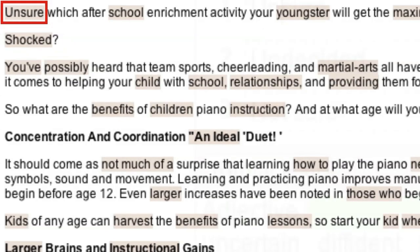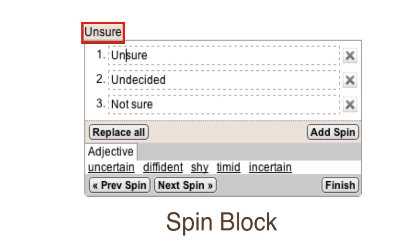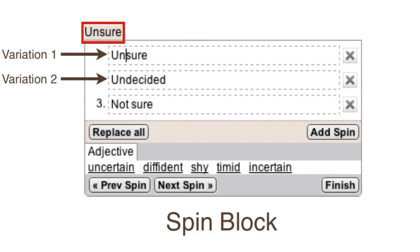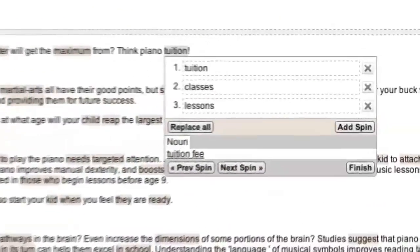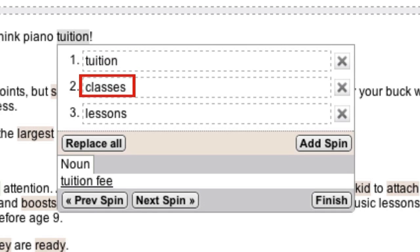Each highlighted word represents a spin block, and each spin block contains a number of variations for the original word or phrase. So in this example, the original phrase 'not sure' has been replaced by a spin block containing the variations: unsure, undecided, and not sure. And over here, the original word 'lessons' has been replaced by a spin block containing the variations: tuition, classes, and lessons.